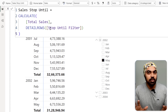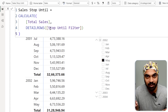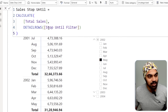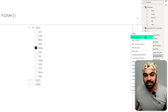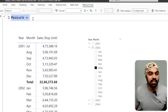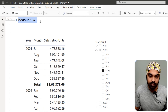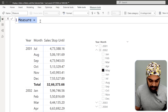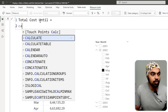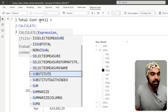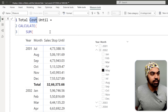You won't believe me until I show you by creating an entirely new measure. I'll right-click on the sales table and make a new measure — let's say a cost measure this time. Actually, let's do total quantity instead.